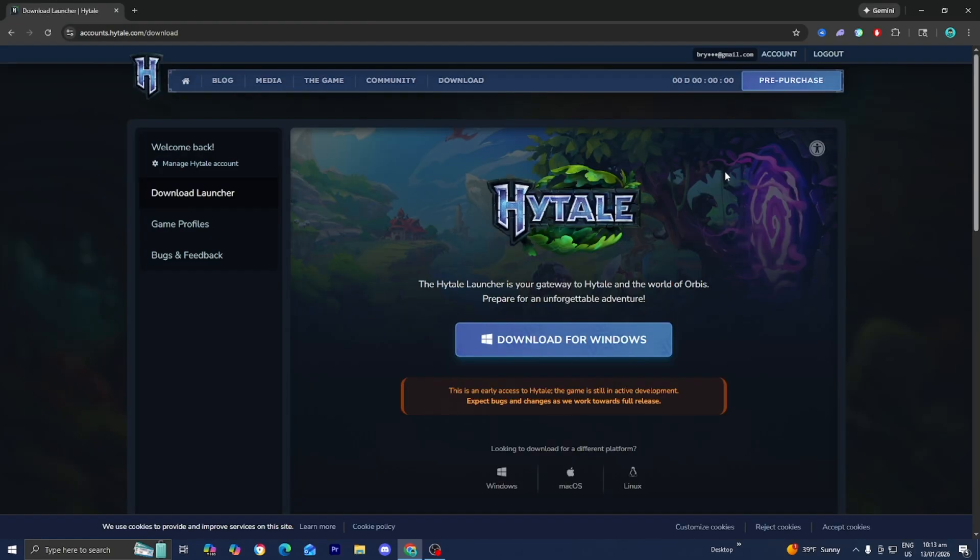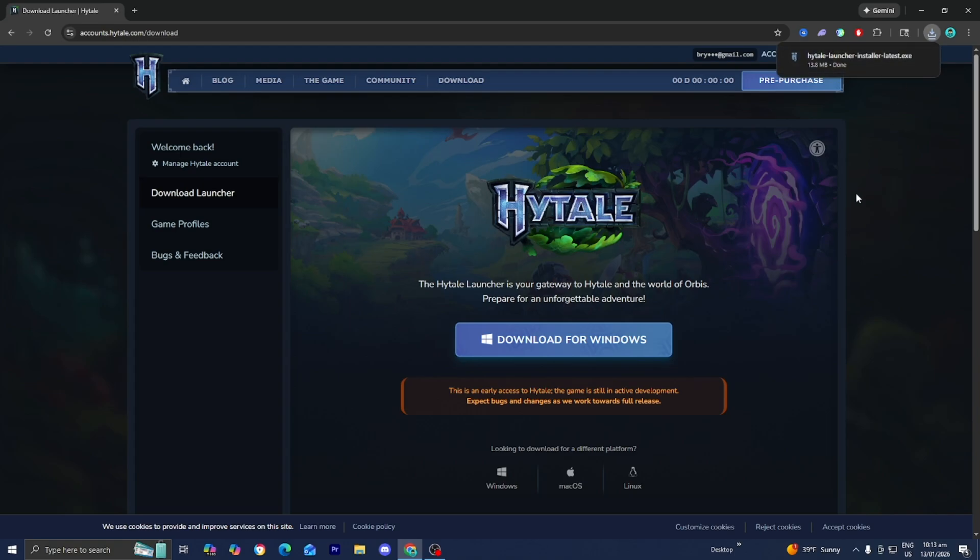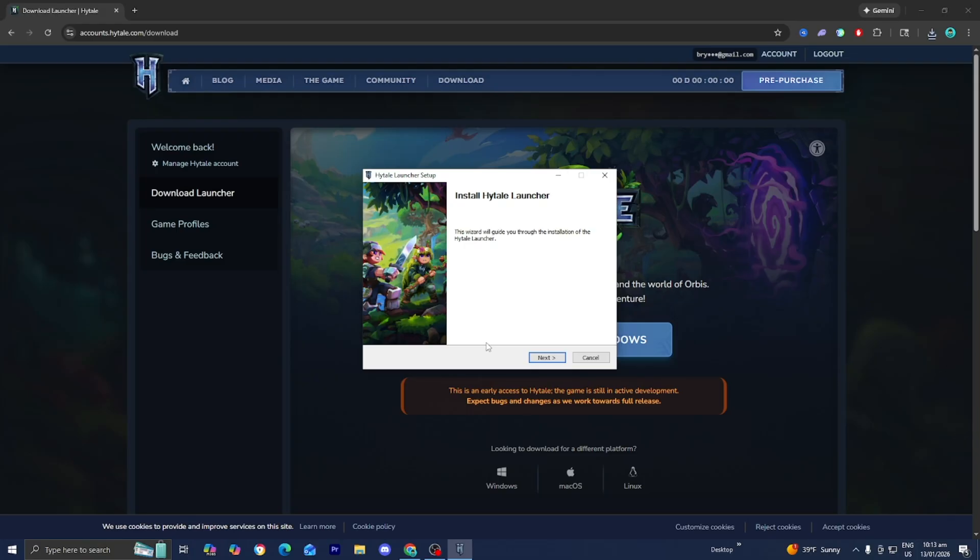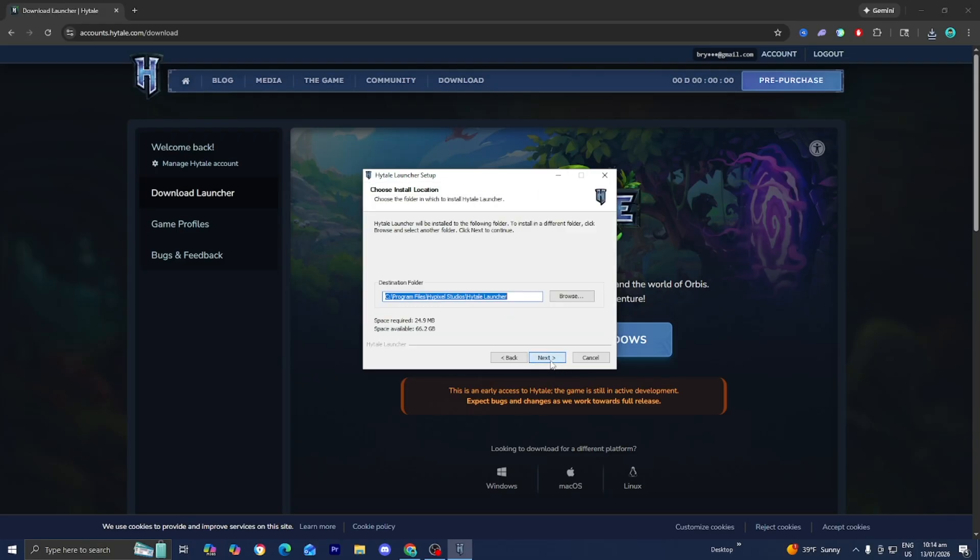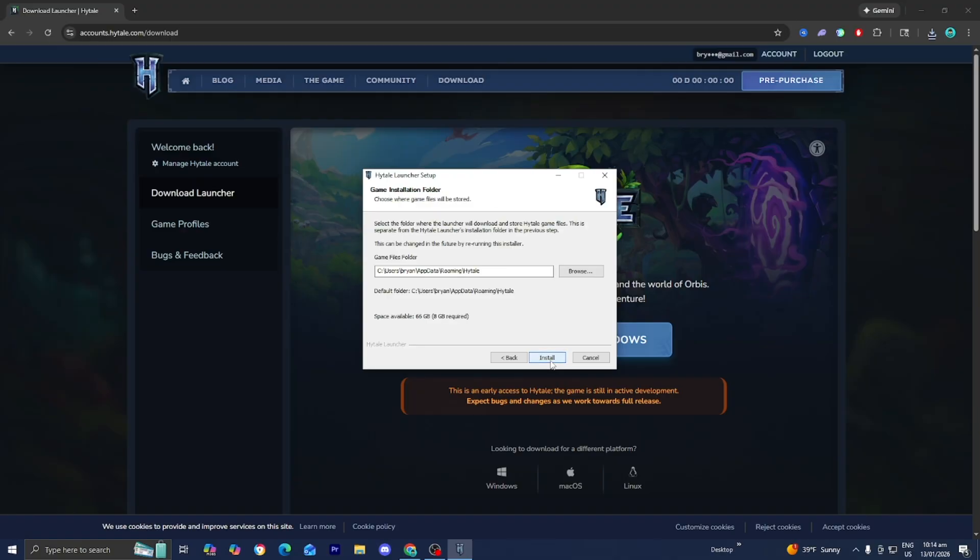So I just finished paying for Hytale and all you want to do is select on download for Windows right over here. Then select on the Hytale launcher installer file and press on yes to make changes. I apologize if my screen went black but eventually it will take you to the setup wizard. Press on next, press on next, and then press on install.